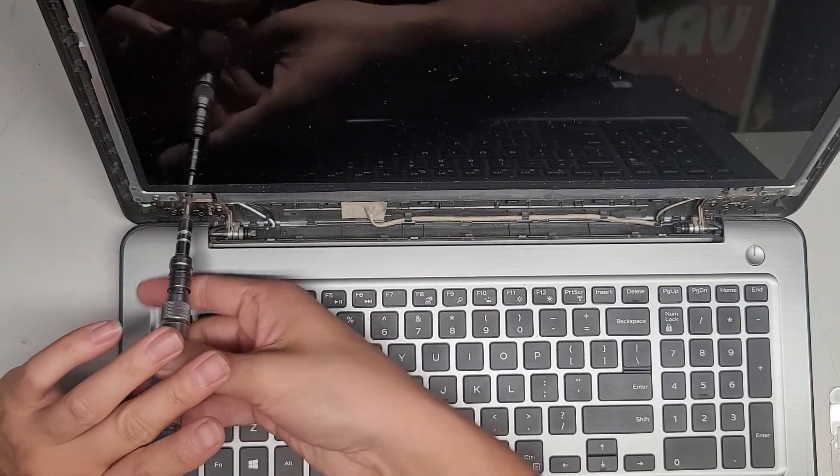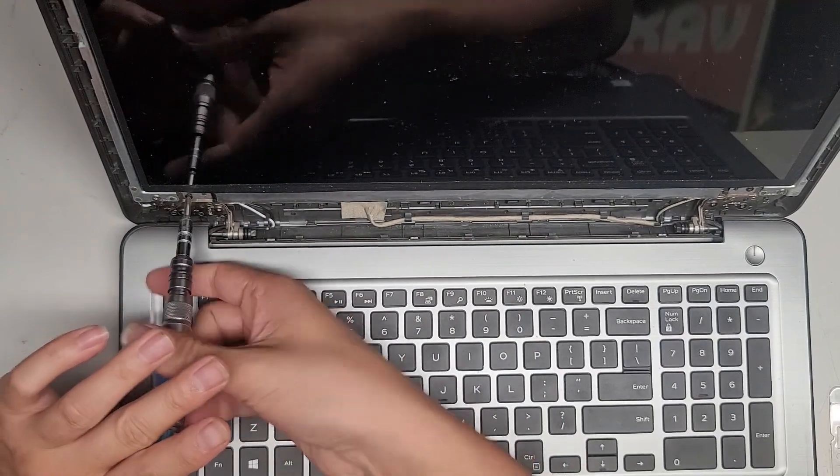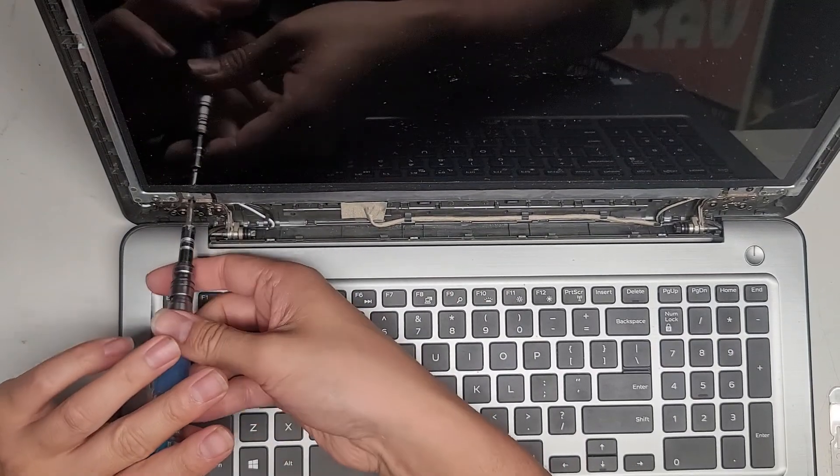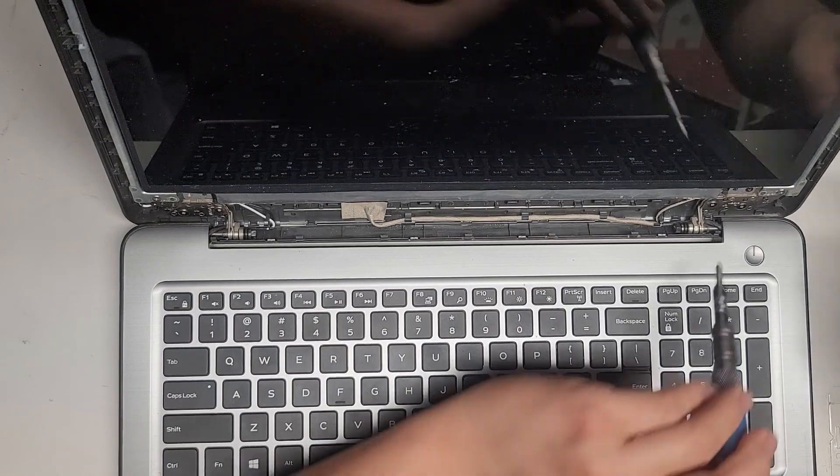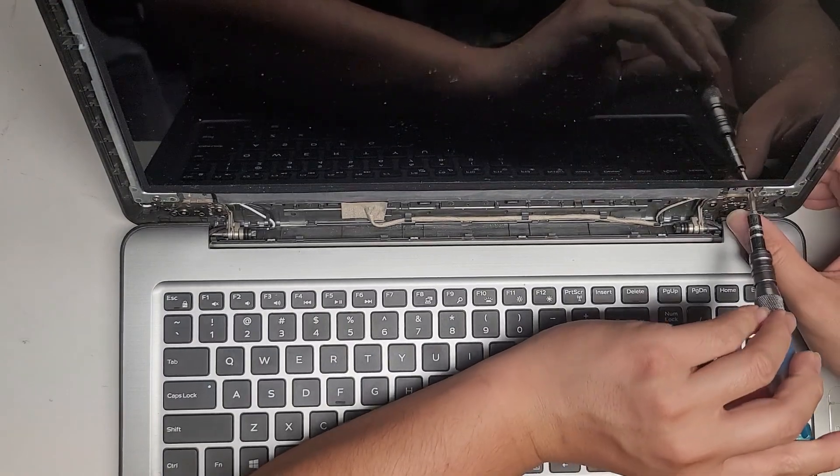We're going to use a PH1 or JS1 screwdriver here. Again, for now, we're just going to check the screen model number.